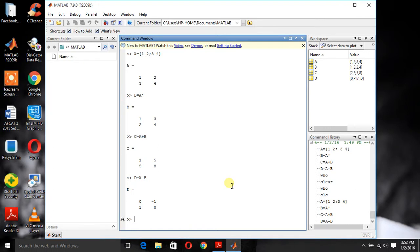Now first is who command. When you type who in command window it will display all the variables you have used.